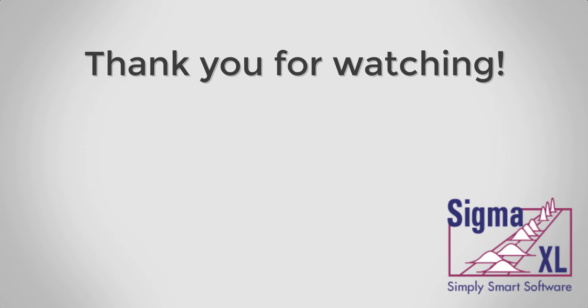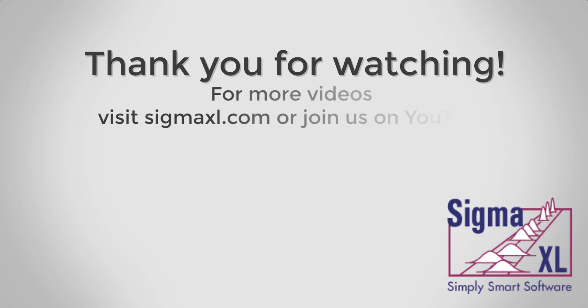This concludes the Sigma Excel tutorial video for one-sample t-test. For more videos, visit us at sigmaexcel.com or join us on YouTube. Thank you for watching.